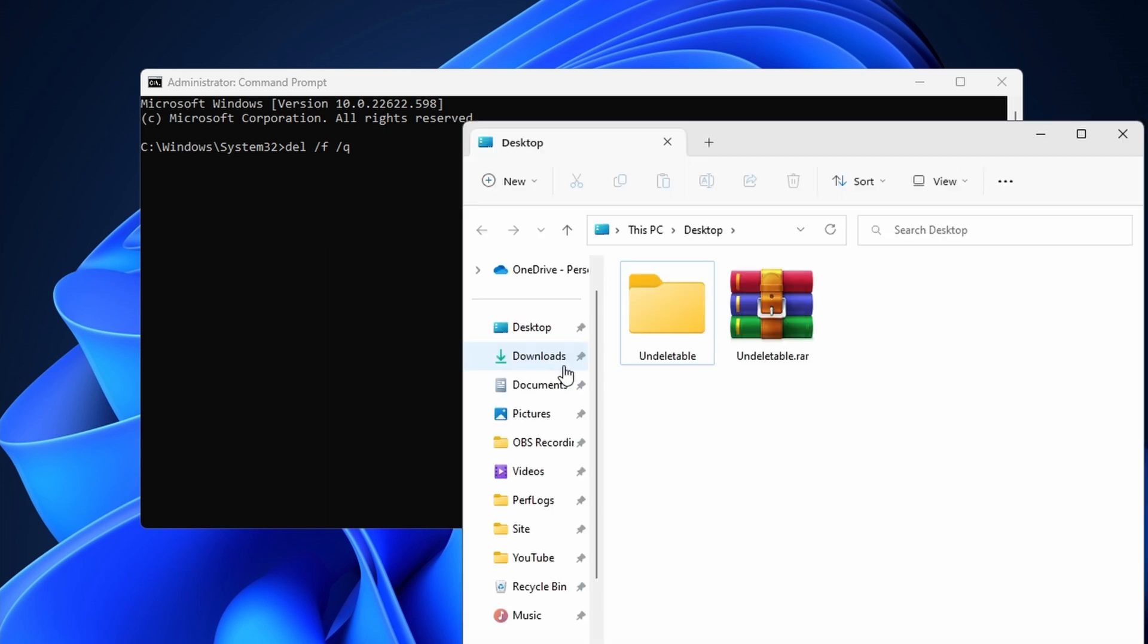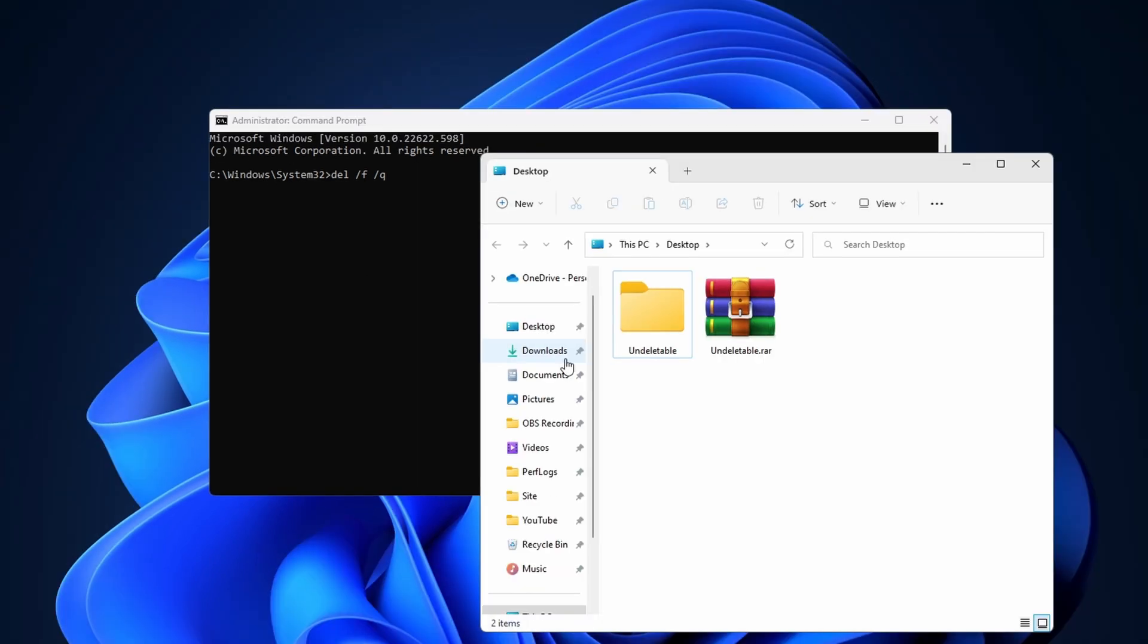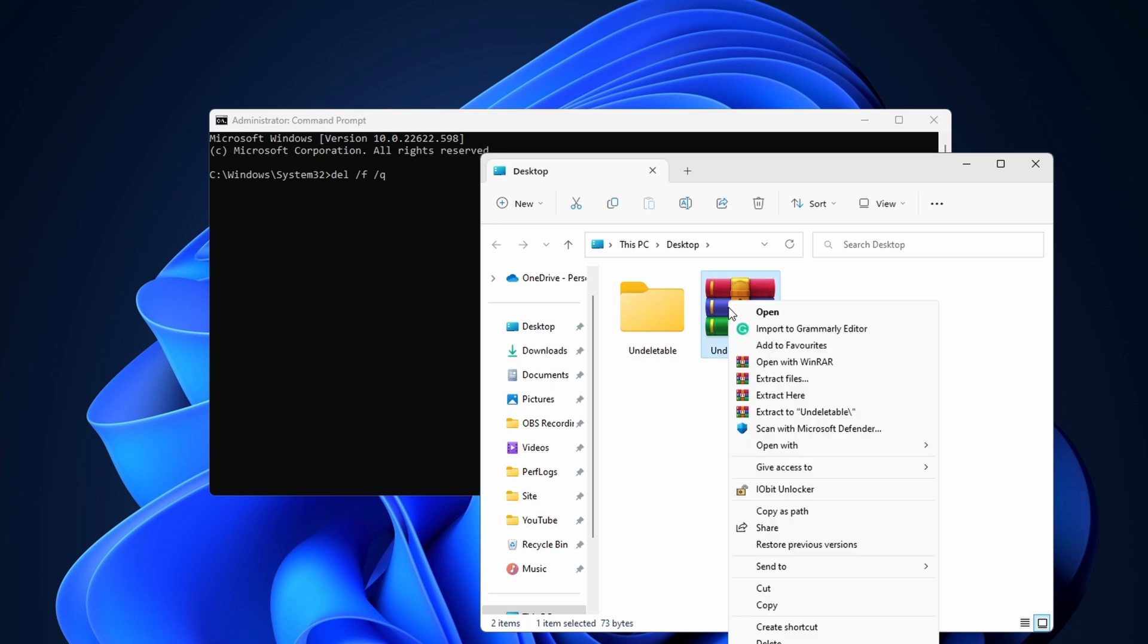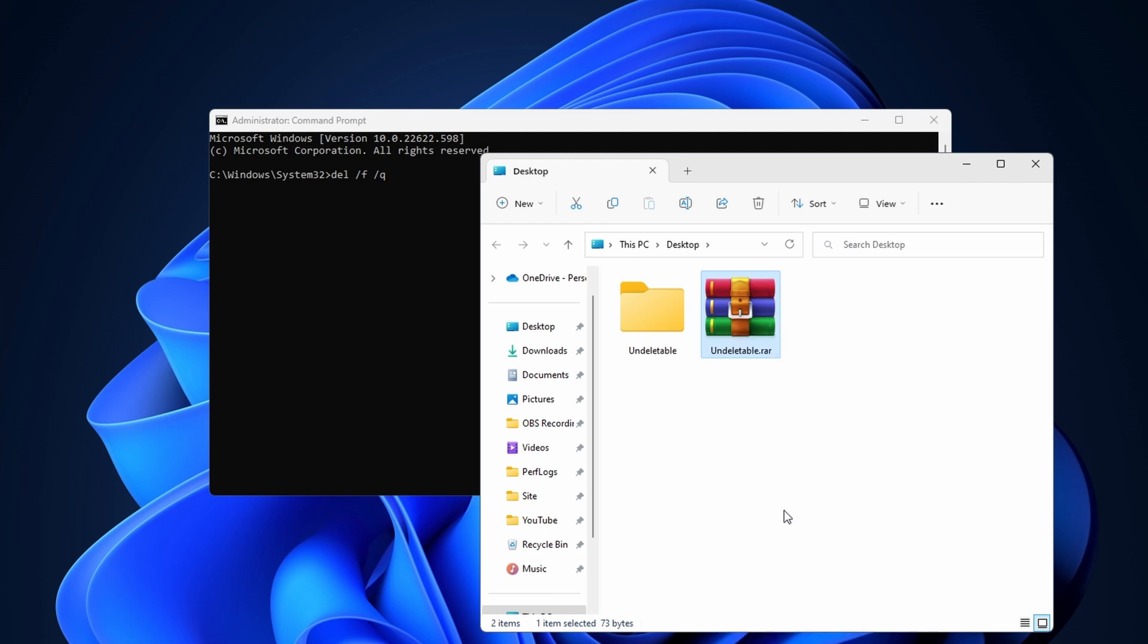Next navigate to the file in Windows Explorer. Right click on the file and select copy as path. Depending on your version, you might need to hold your shift key while you right click on the file.